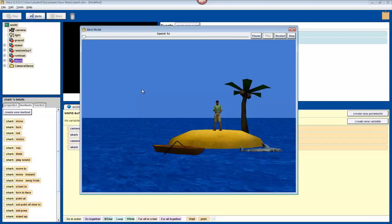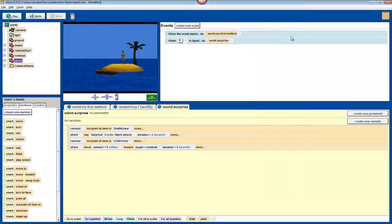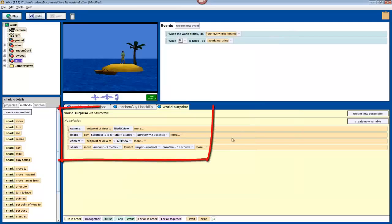If something different goes wrong, then congratulations, you've found your first bug. That said, if something is a little funky, make sure that your surprise method is the same as mine.